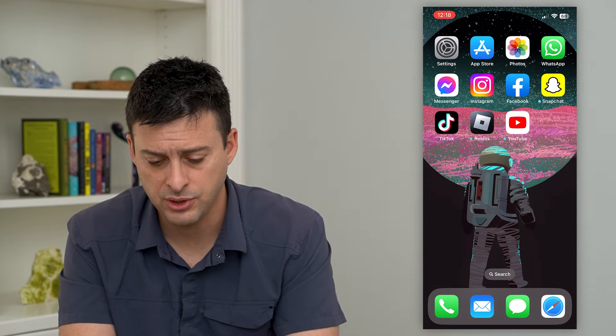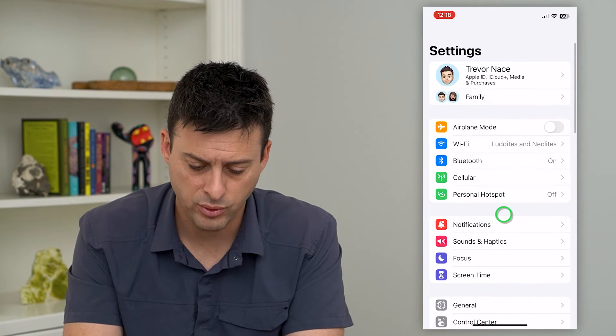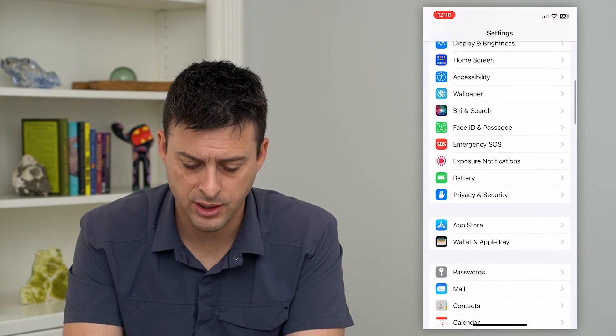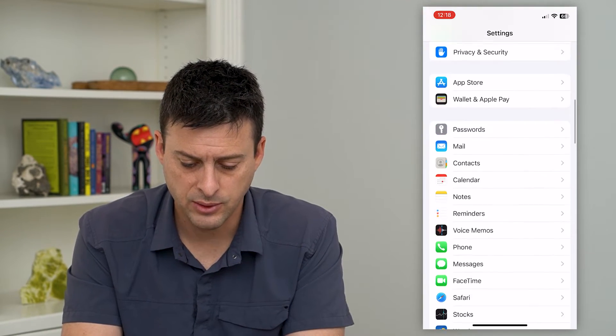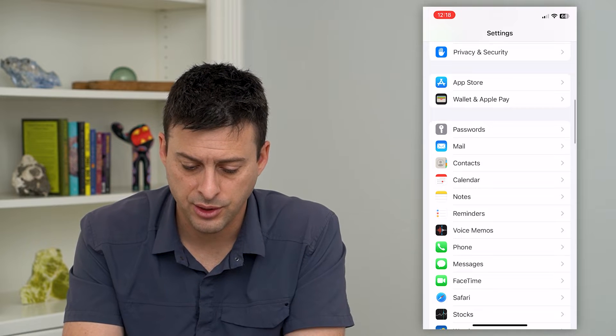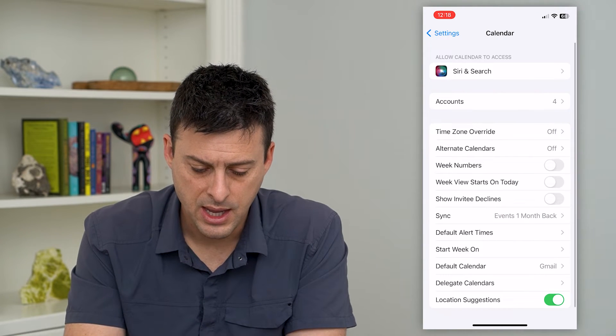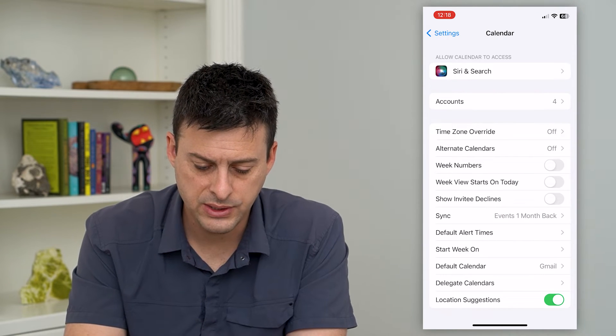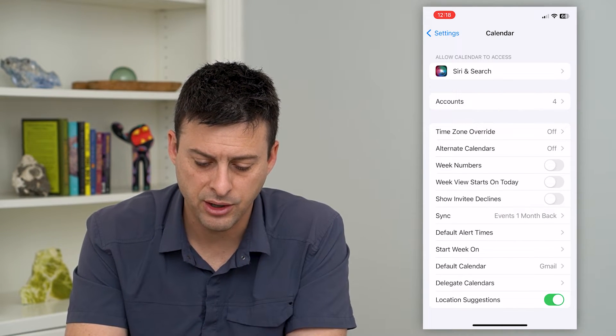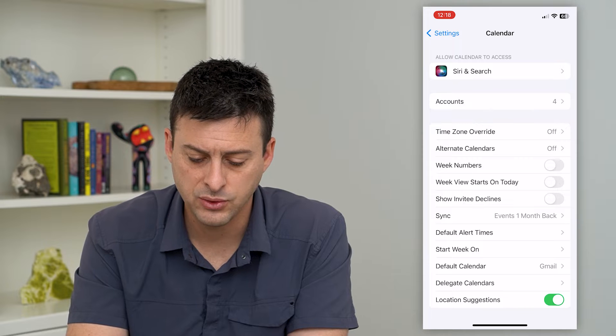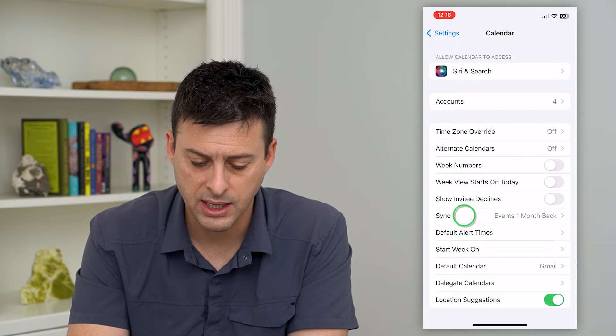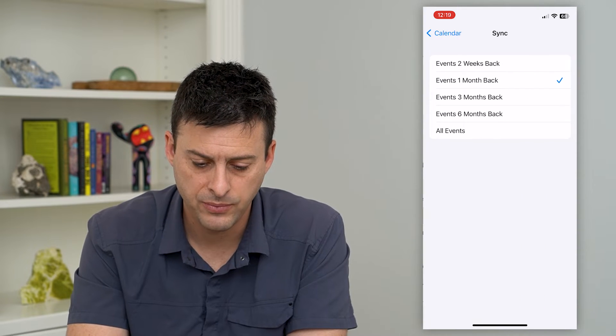So to do that, let's hop into your Settings and we'll scroll down until we get to Calendar here and tap on that. And you can see Sync here and Events One Month Back. I can tap on that.